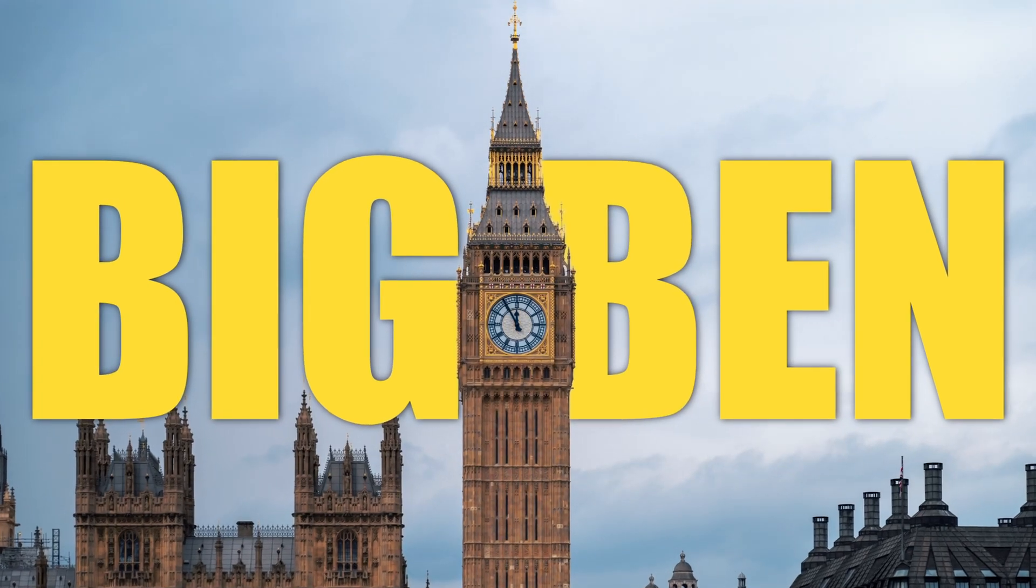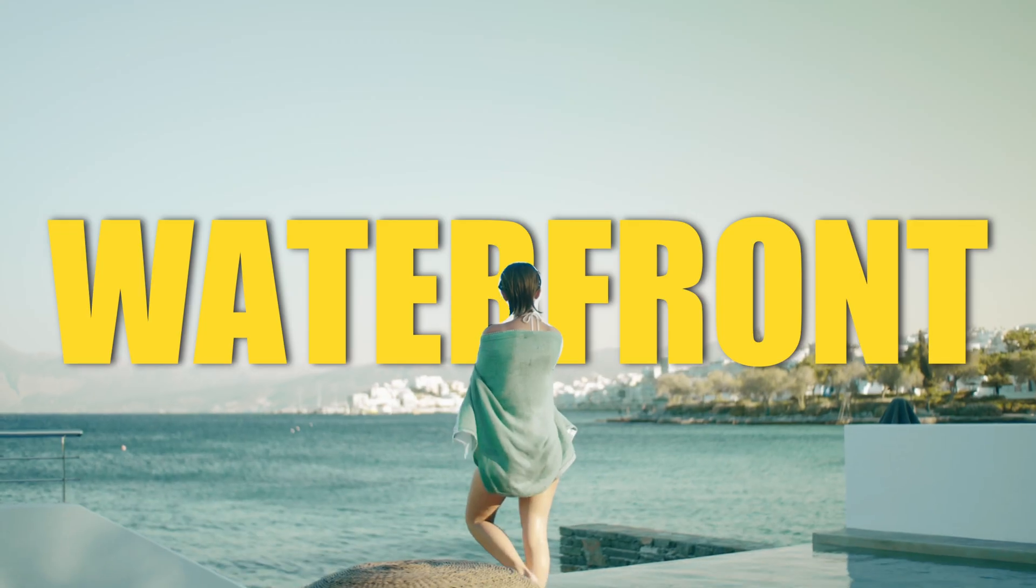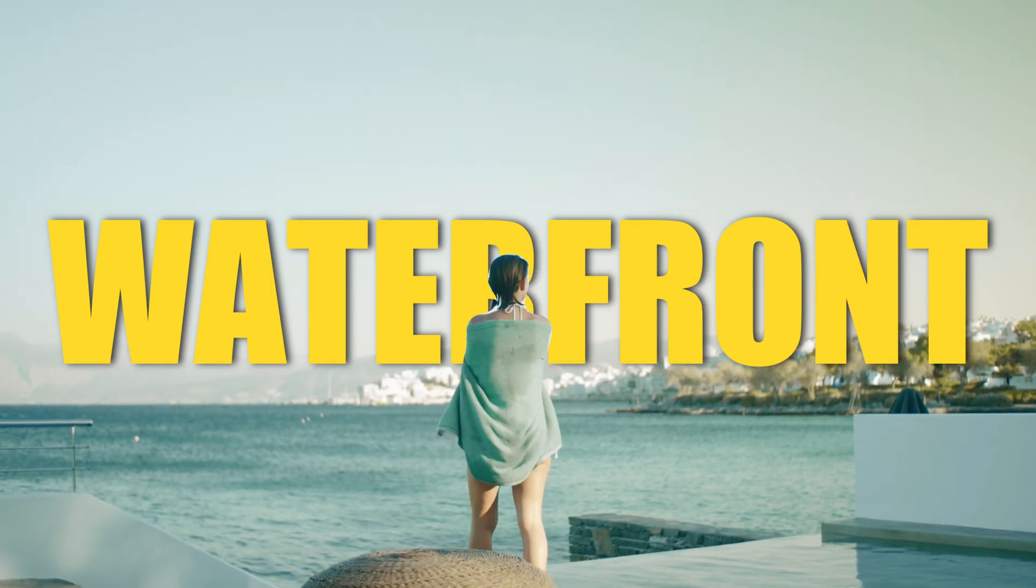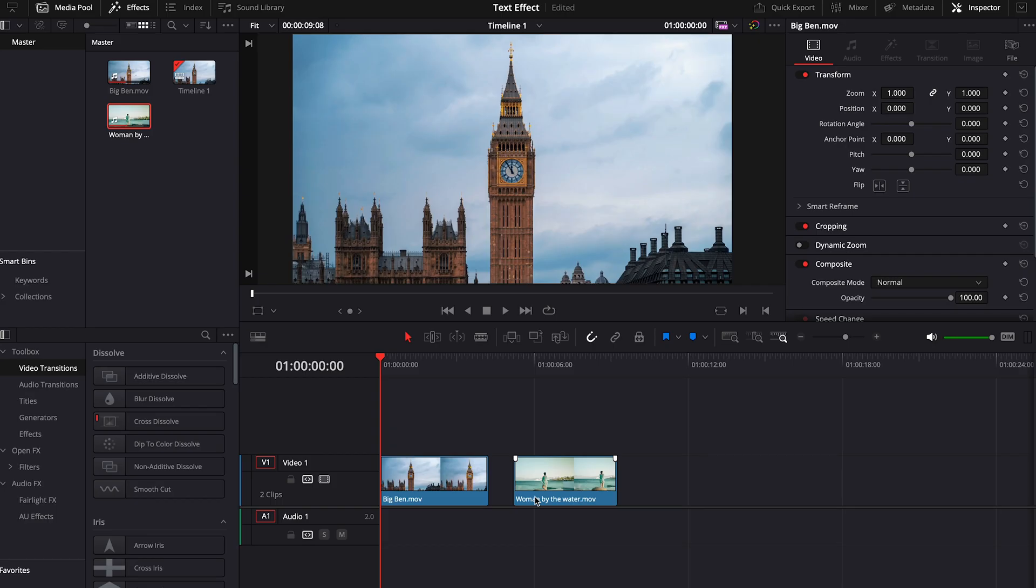Today we will be learning how to place text behind the object or a person in DaVinci Resolve. Welcome to the Resolve Store.